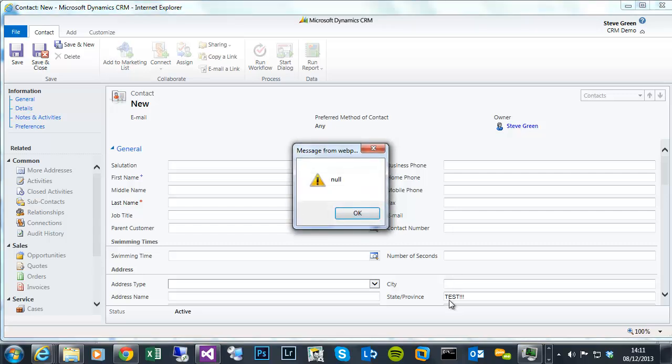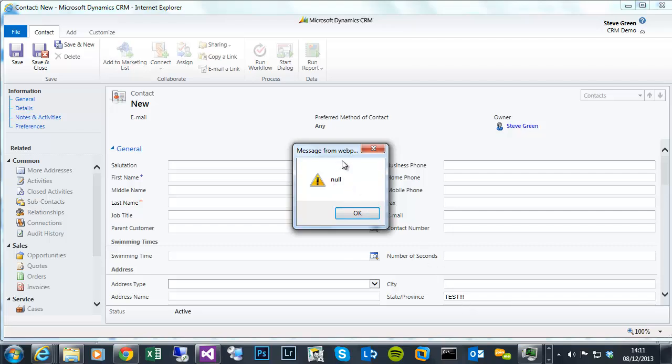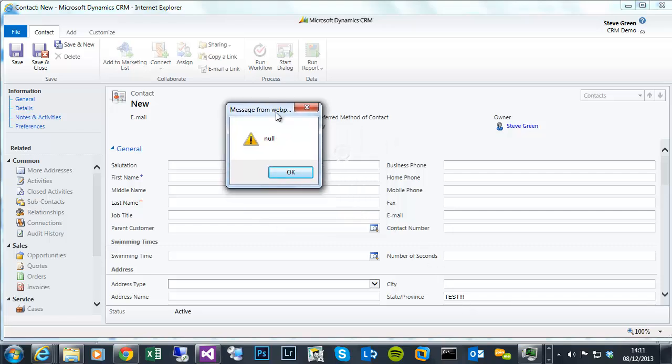The state province populated with test, but now you can see that the get ID method or function doesn't return a value. So obviously that could impact you if you were trying to do a REST, a post to do a create or something to associate another record type. You wouldn't necessarily want that to trigger on a create form because of not having the GUID to associate the record to.